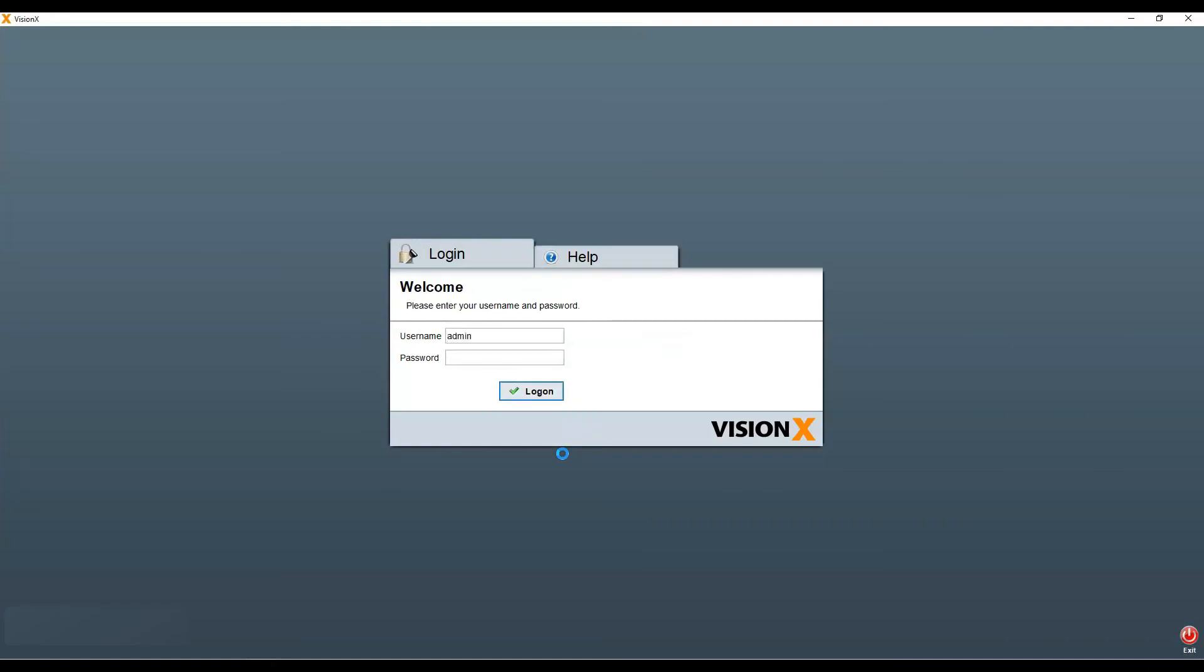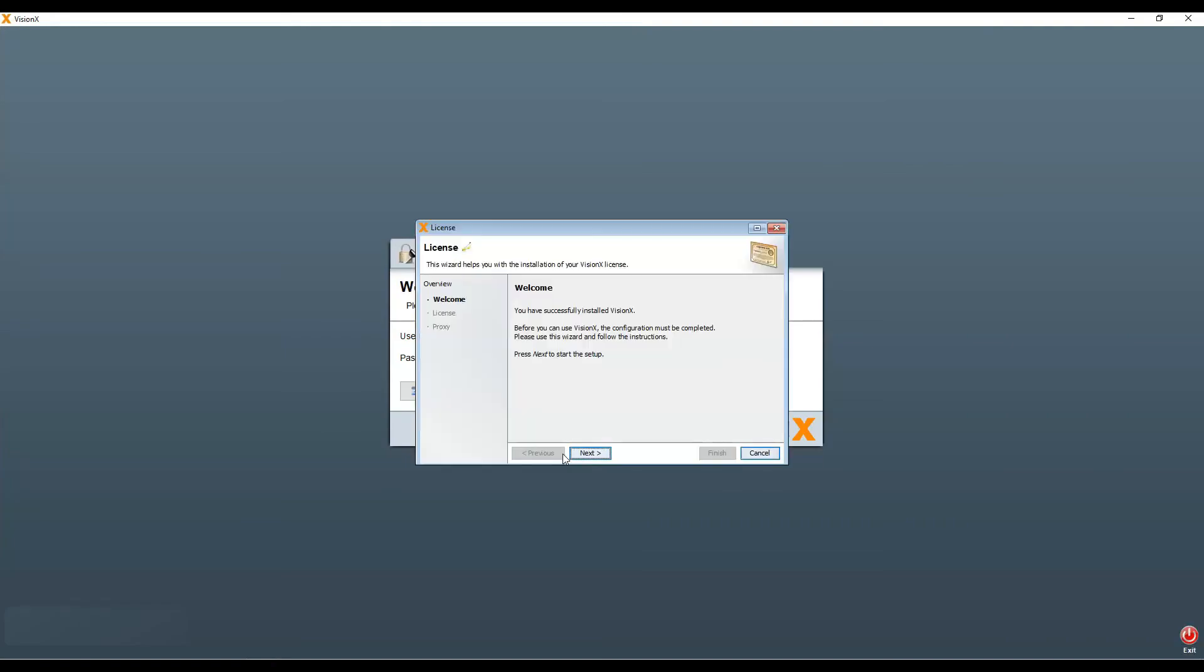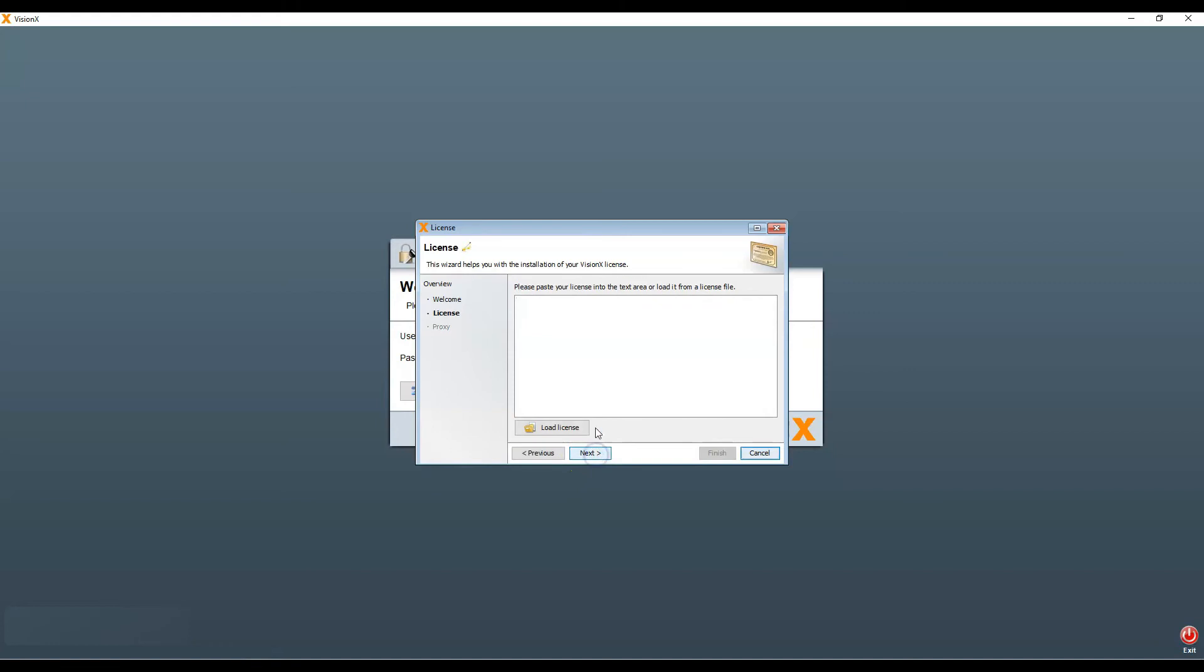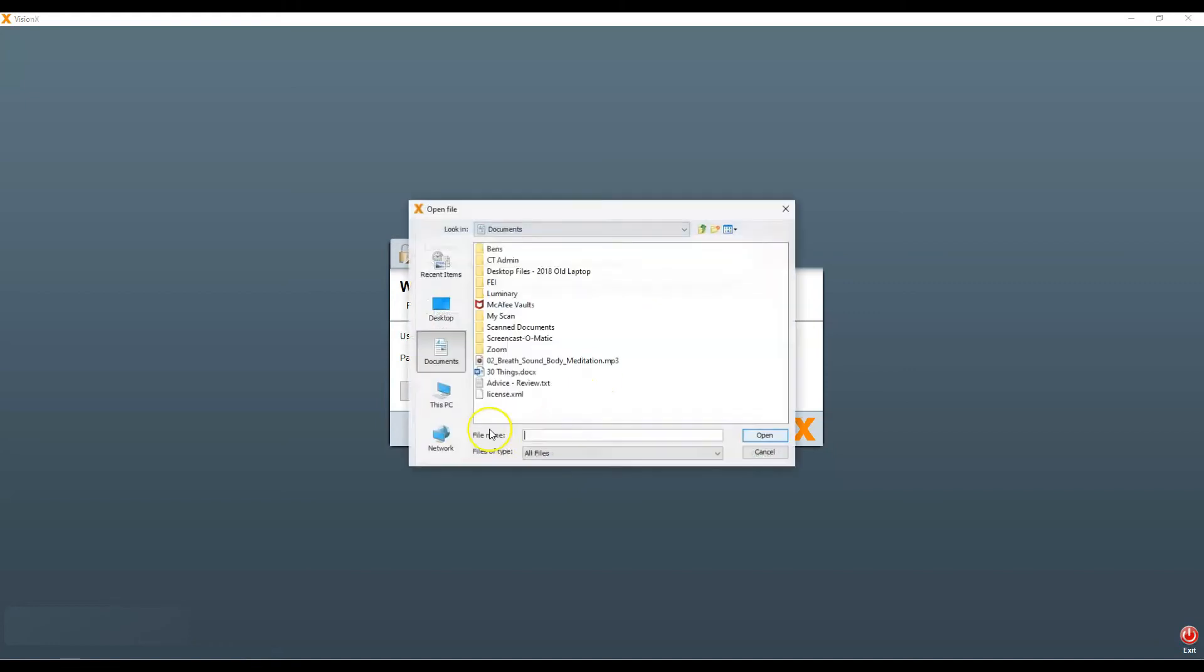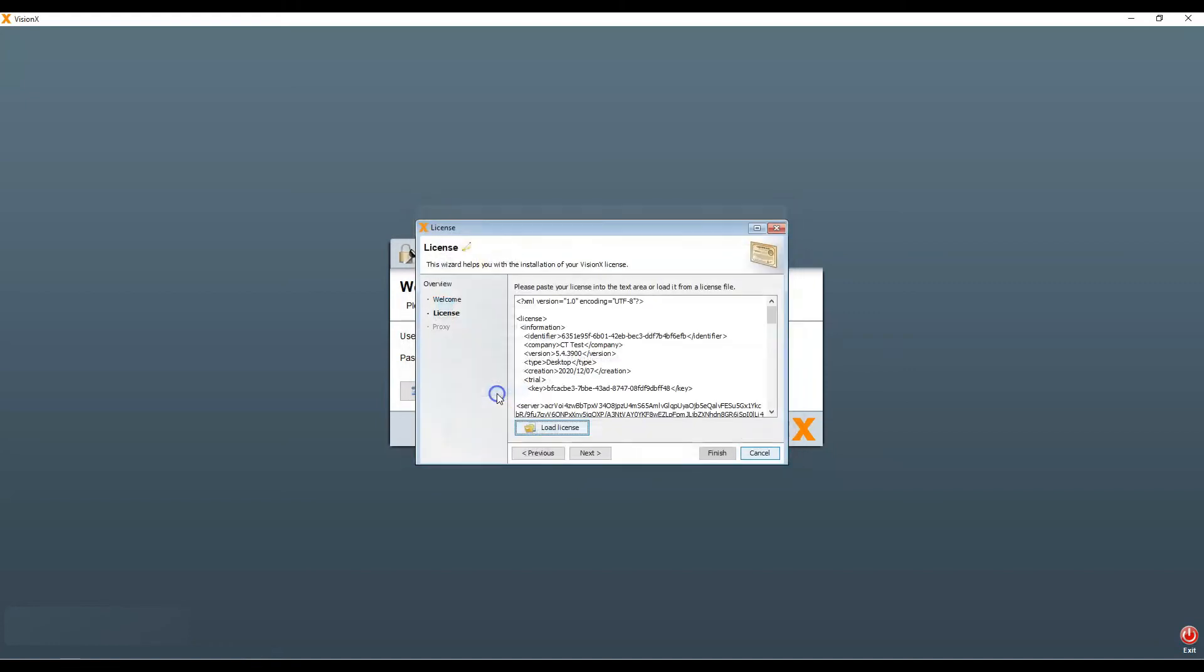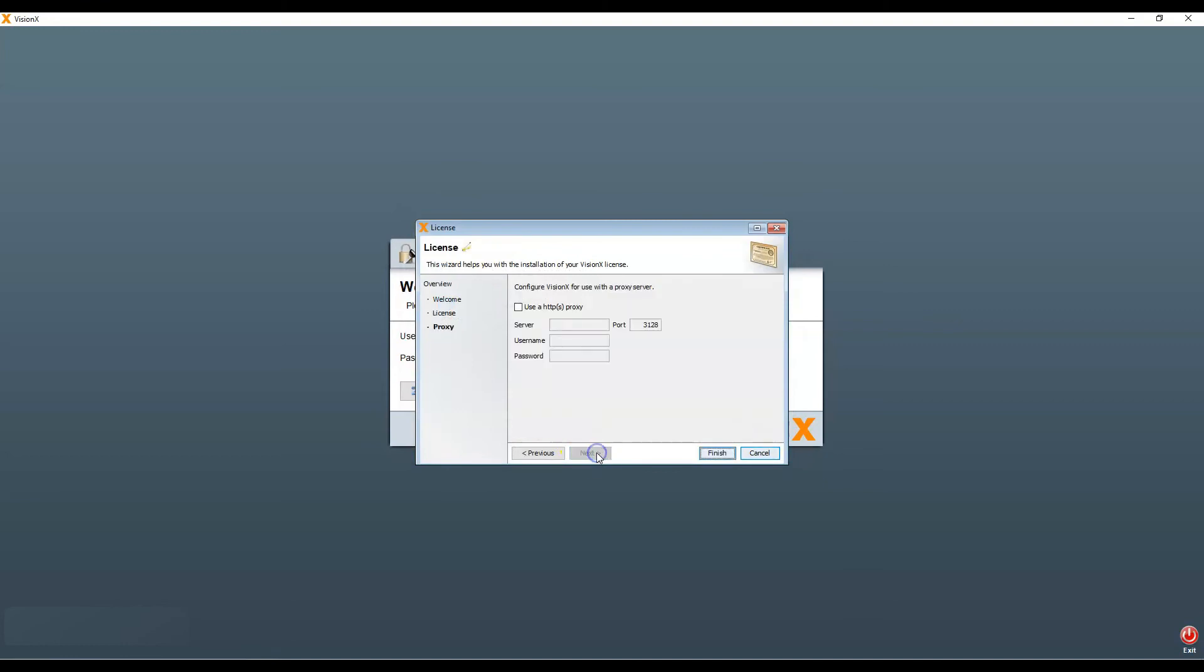If you did not get this email, please check your spam folder. If it's not there either, please contact us at support at sibvisions.com. Click Next. Add the license file from the email. Next again. And Finish.